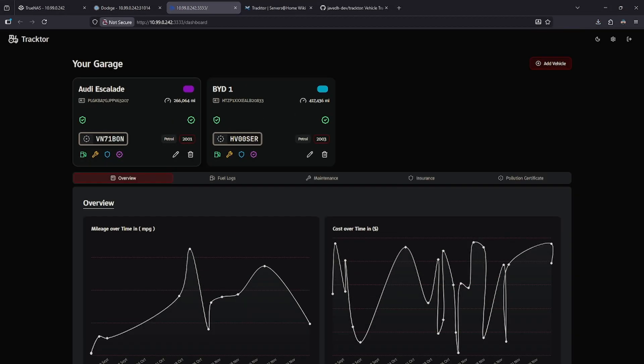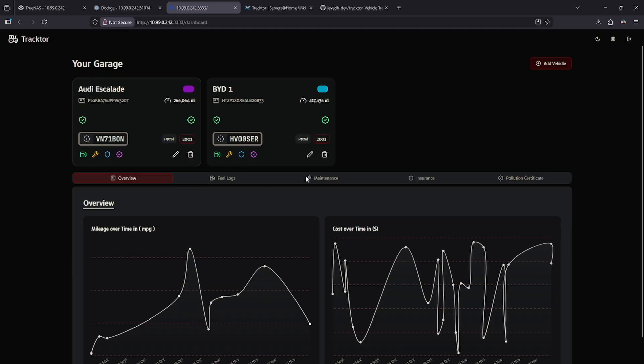That pretty much summarizes Tractor. It's a very simple interface that does something very well, and if you have multiple vehicles, or just want to track this data over time, and be able to keep track of your own maintenance schedules, this app absolutely does it.